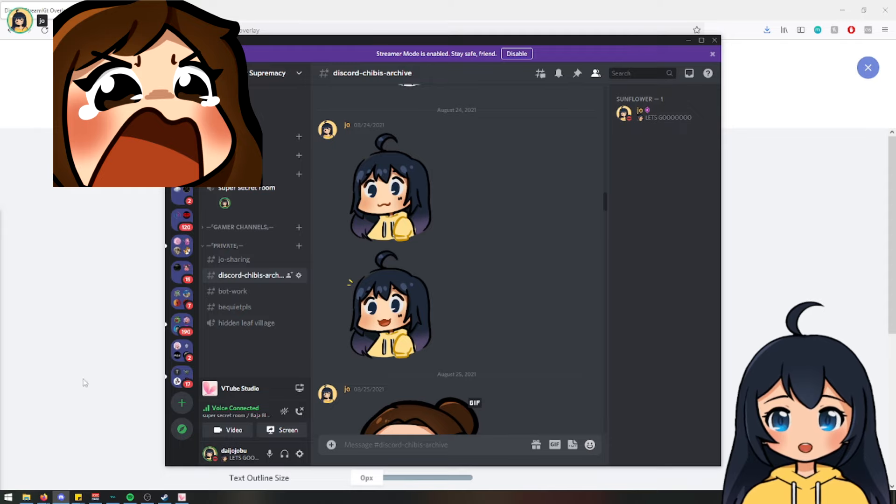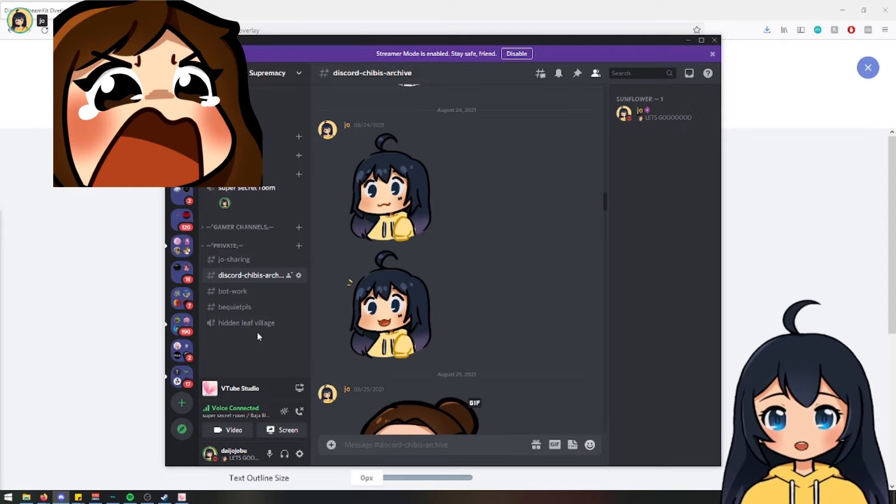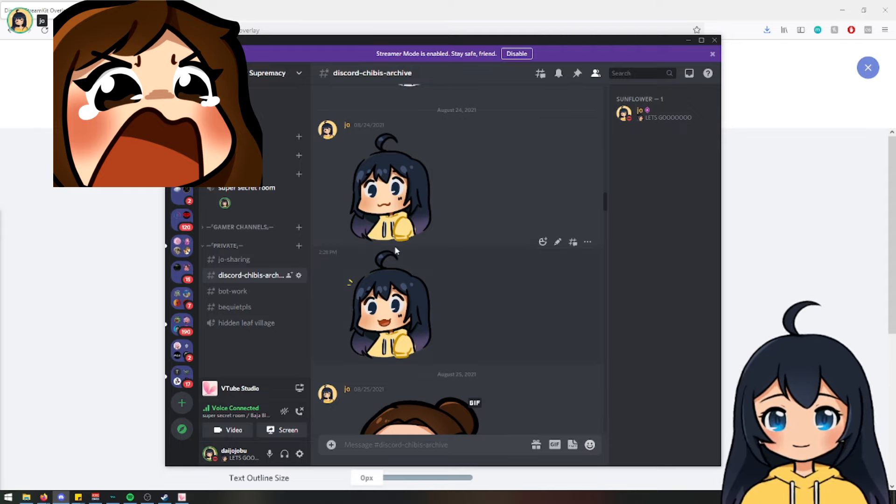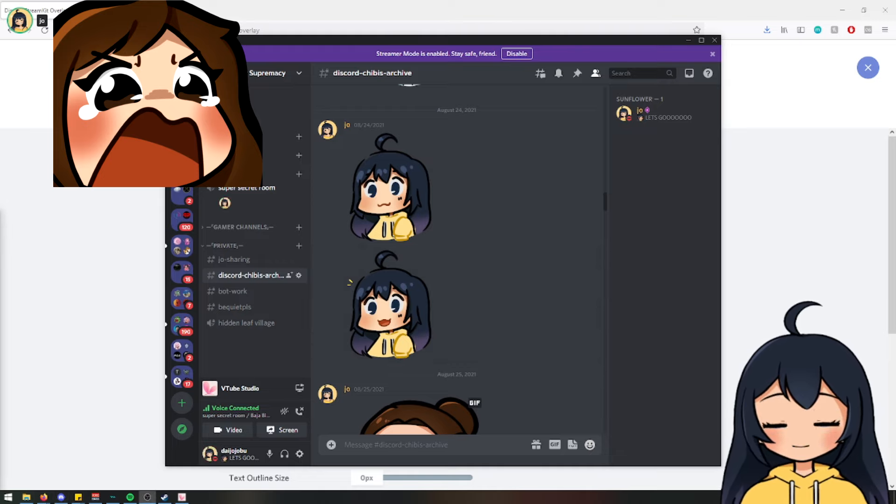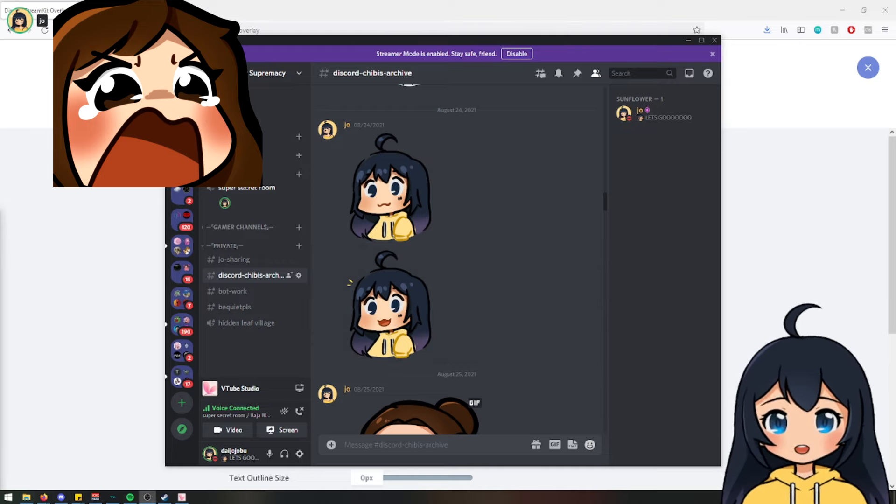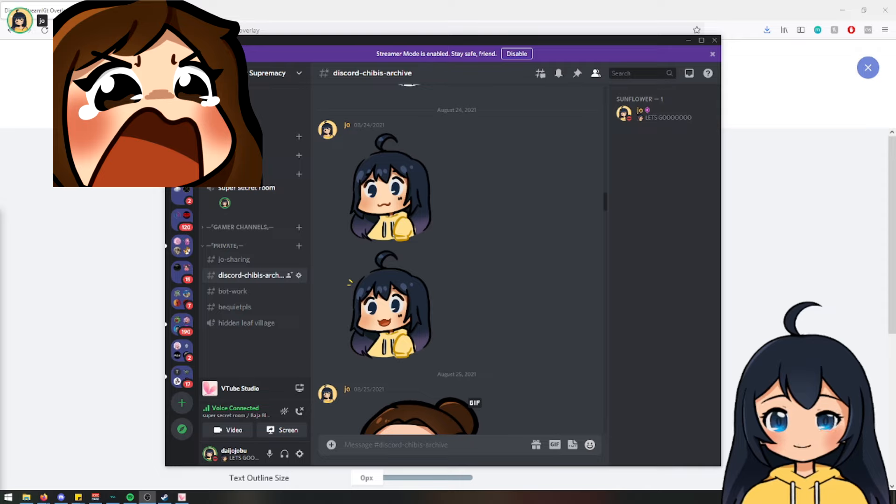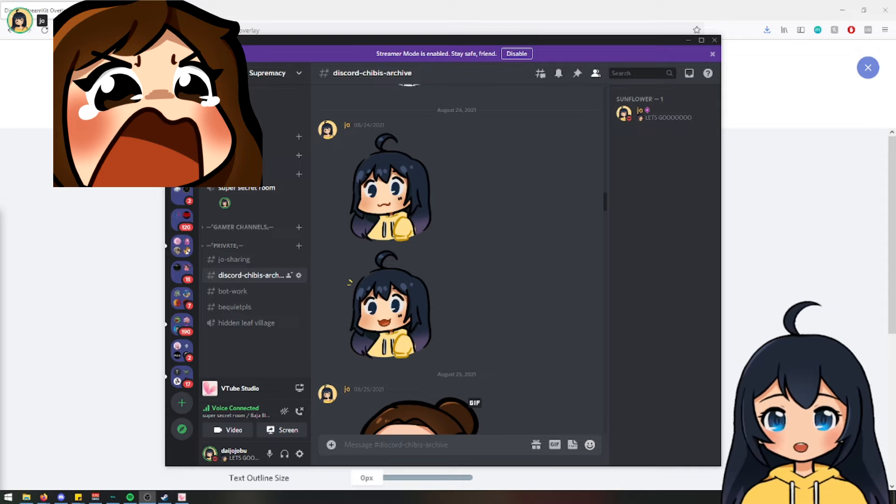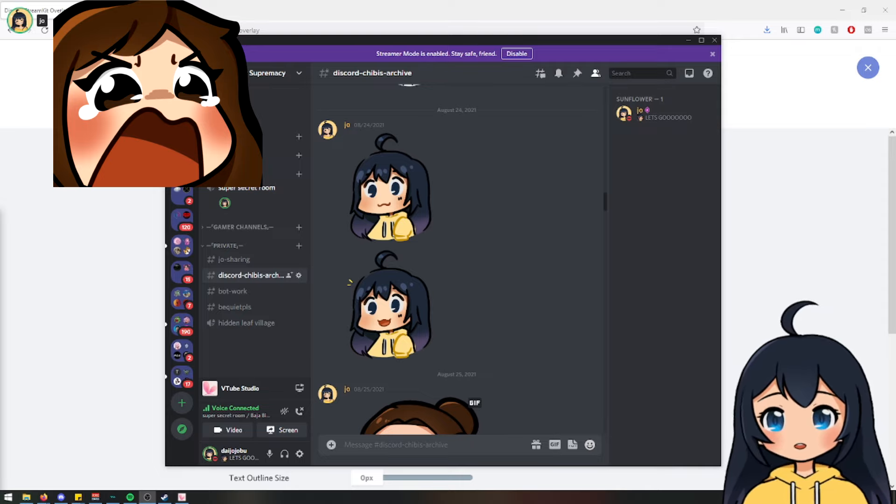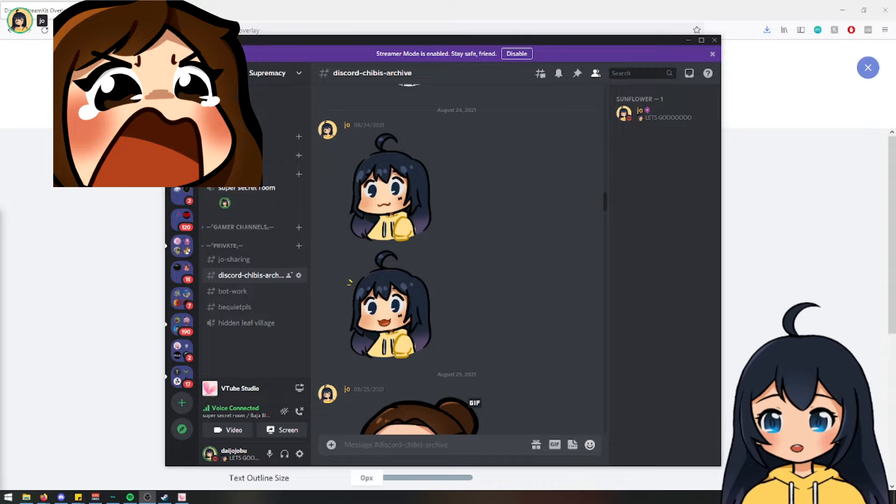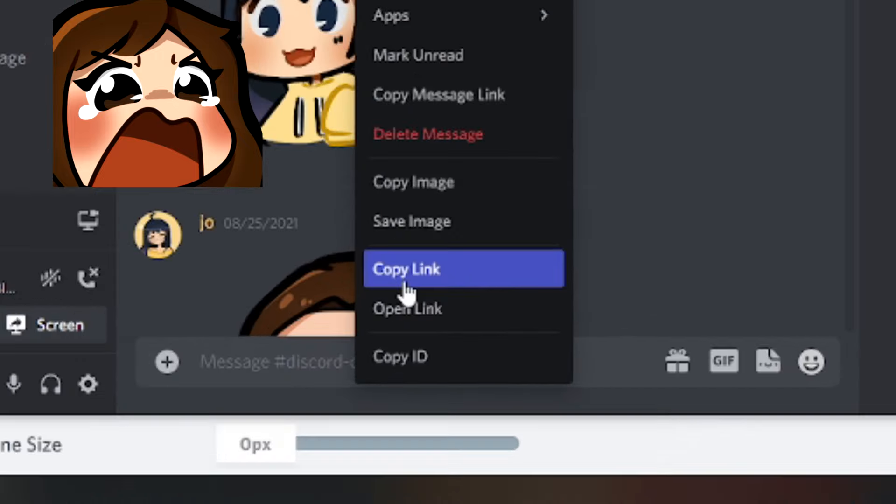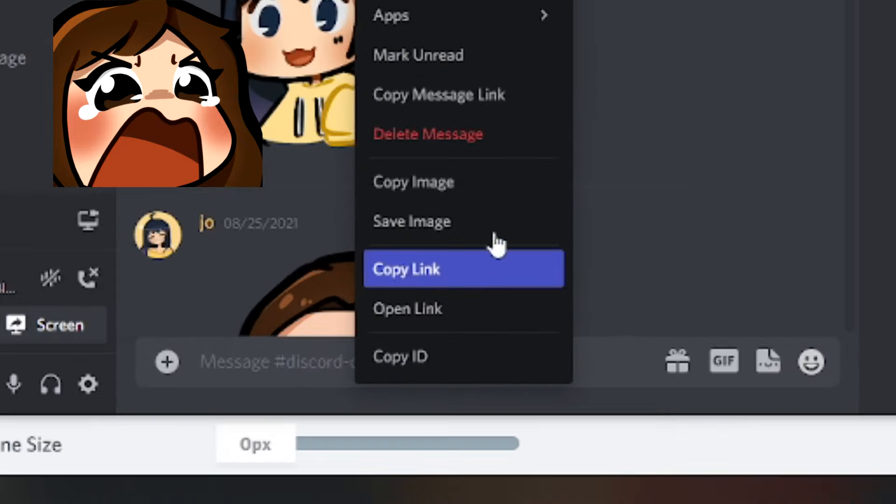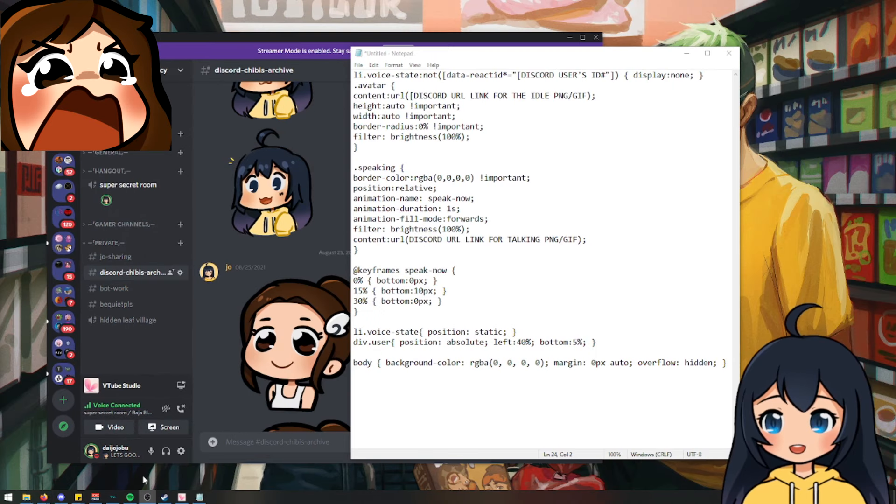And I'm going to be pasting it into a master code that I will have a link to in the description. Also side note, you don't need to have an entire channel to have all the PNGs in. If someone sends it to you in a direct message, you can right click it as well and make sure to click copy link.